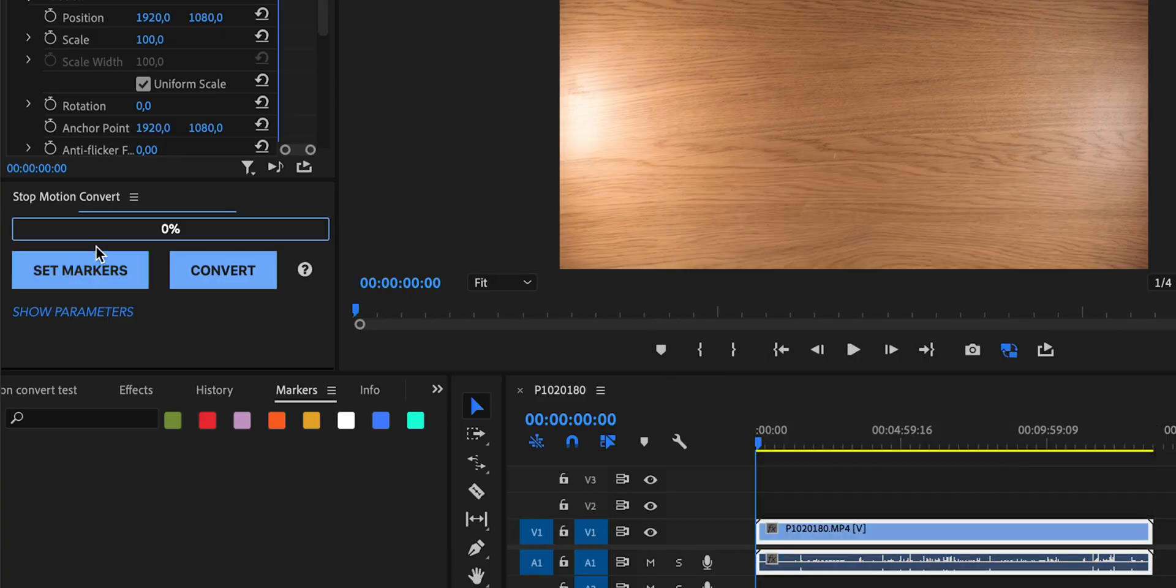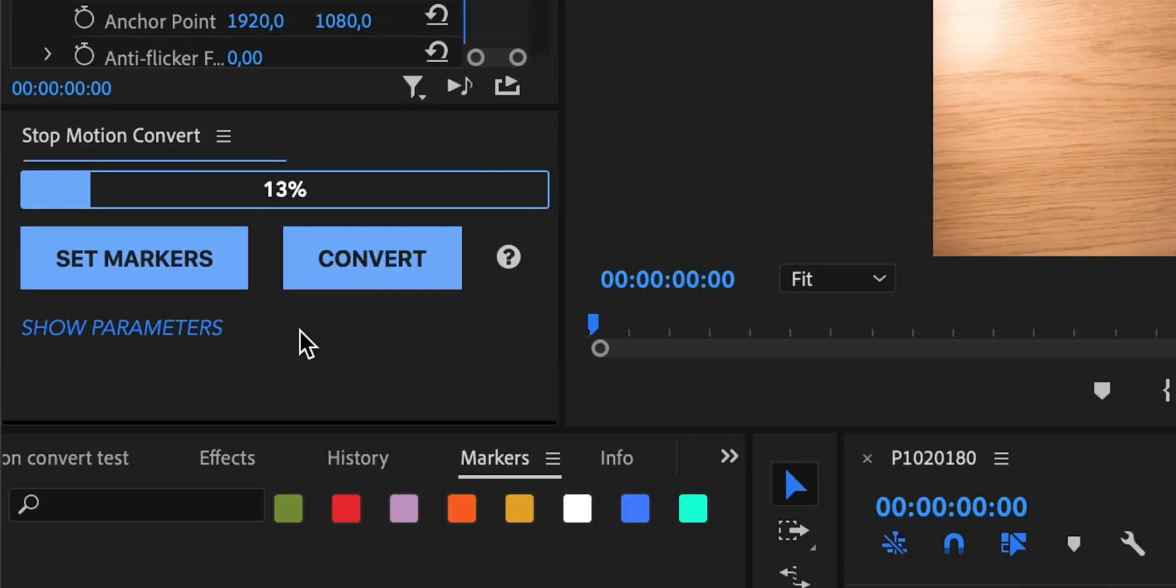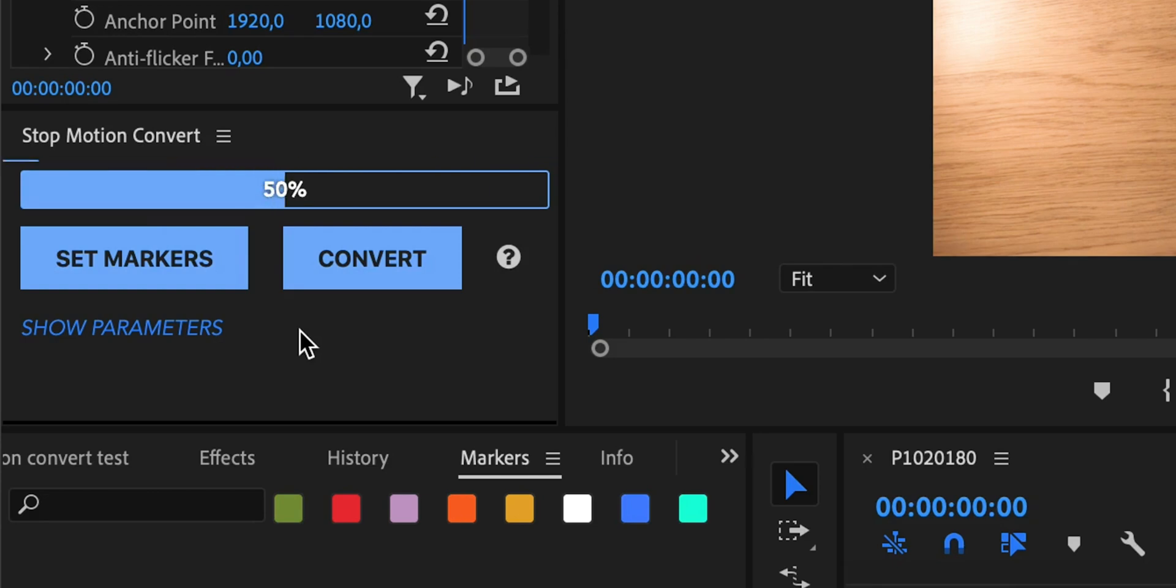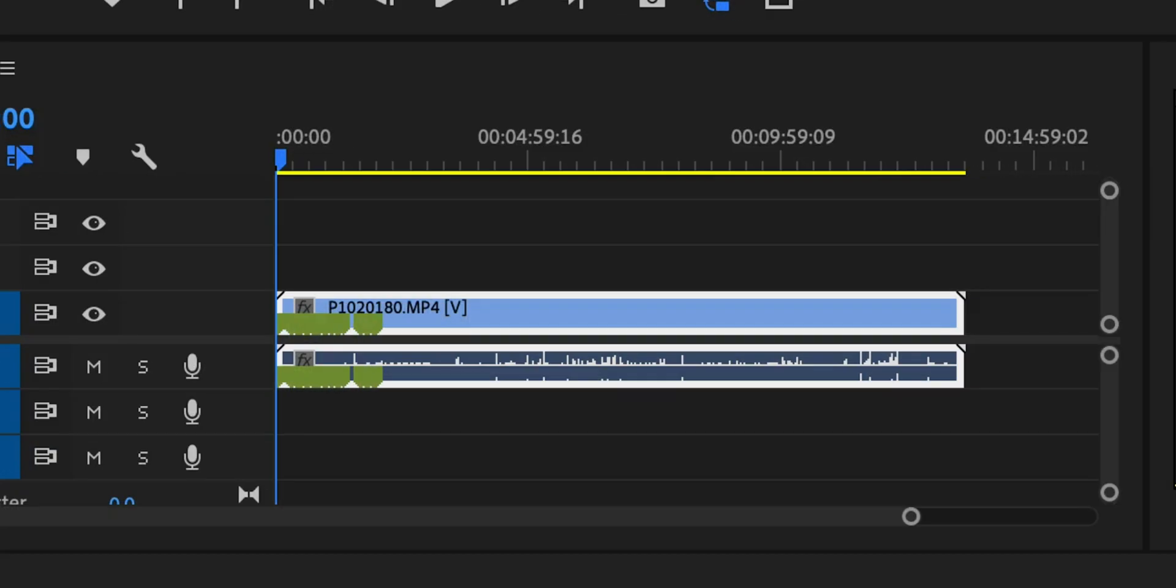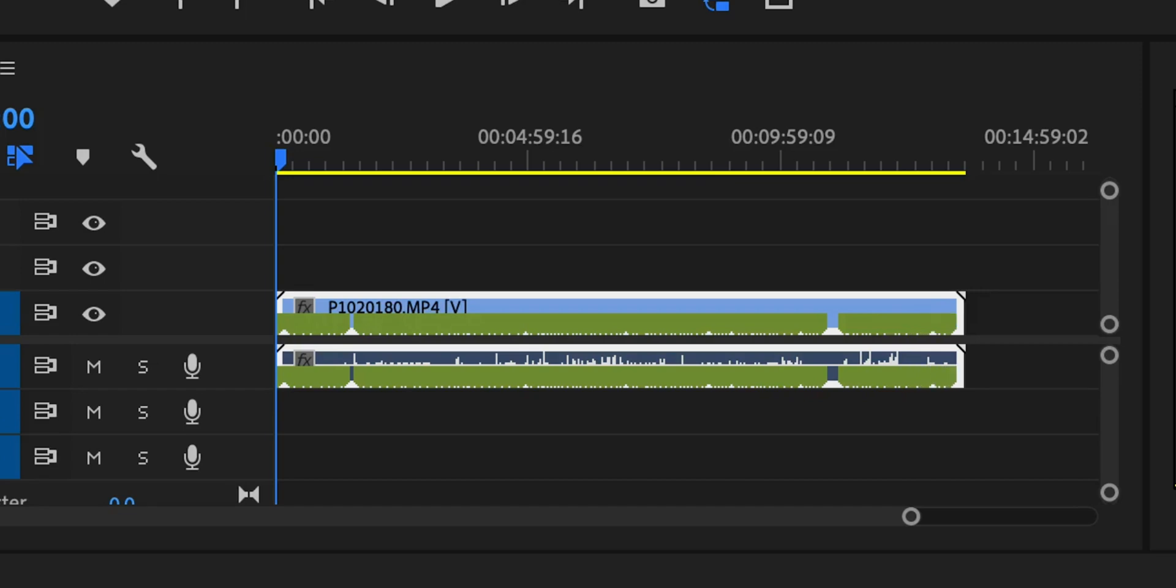After it's done it will automatically start the algorithm to detect the optimal frames to take into the stop-motion animation video. You have a nice progress bar, just wait it out until it's done. When it's done it will automatically add markers to your clip that indicate the frames that the algorithm thought are optimal to use for the final stop-motion animation video.